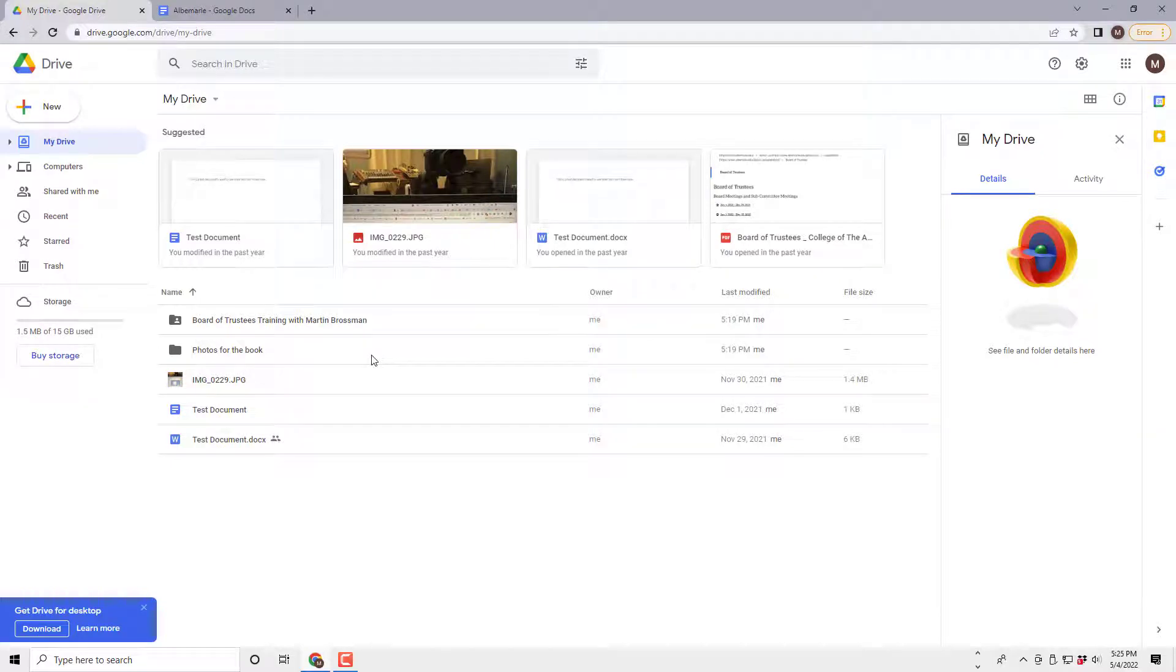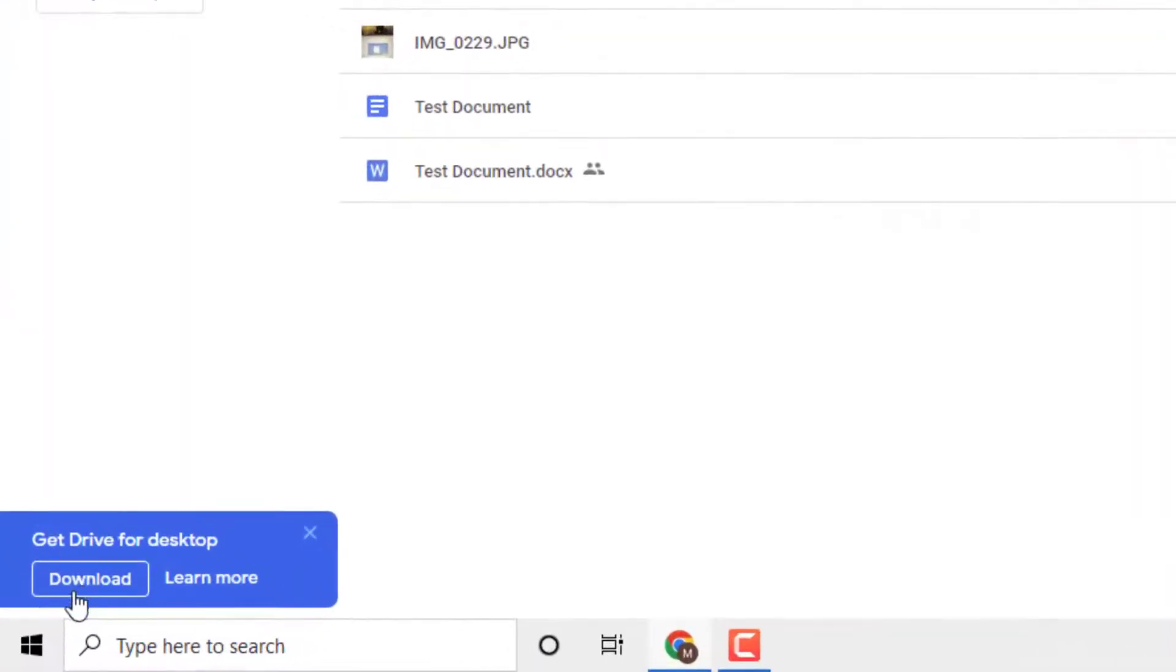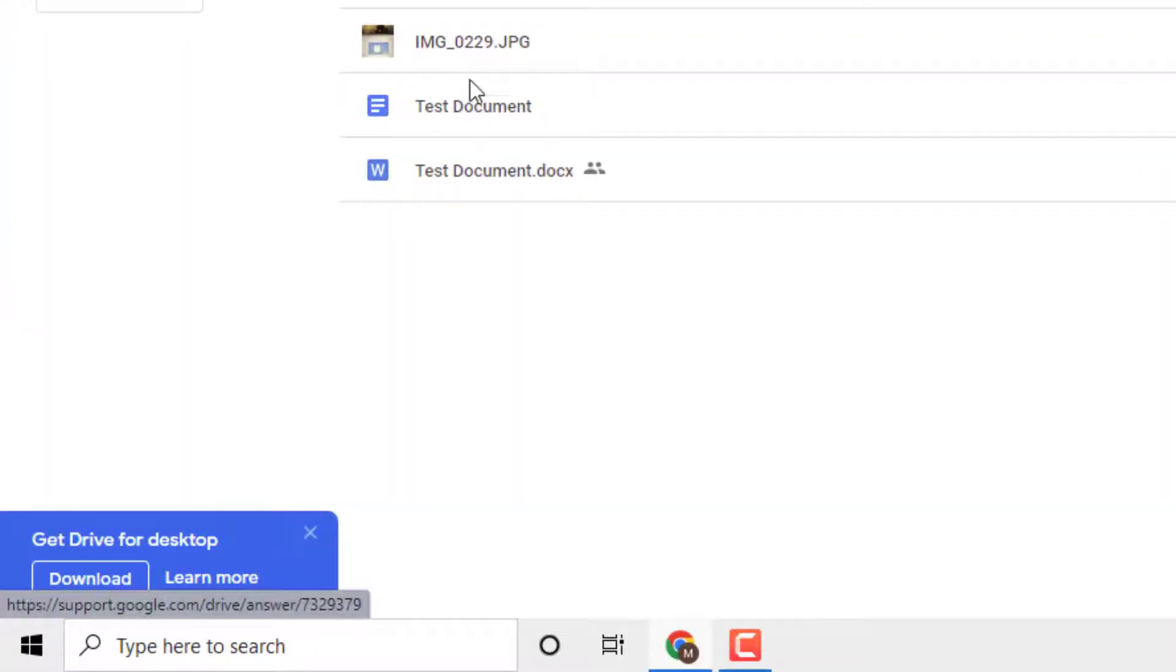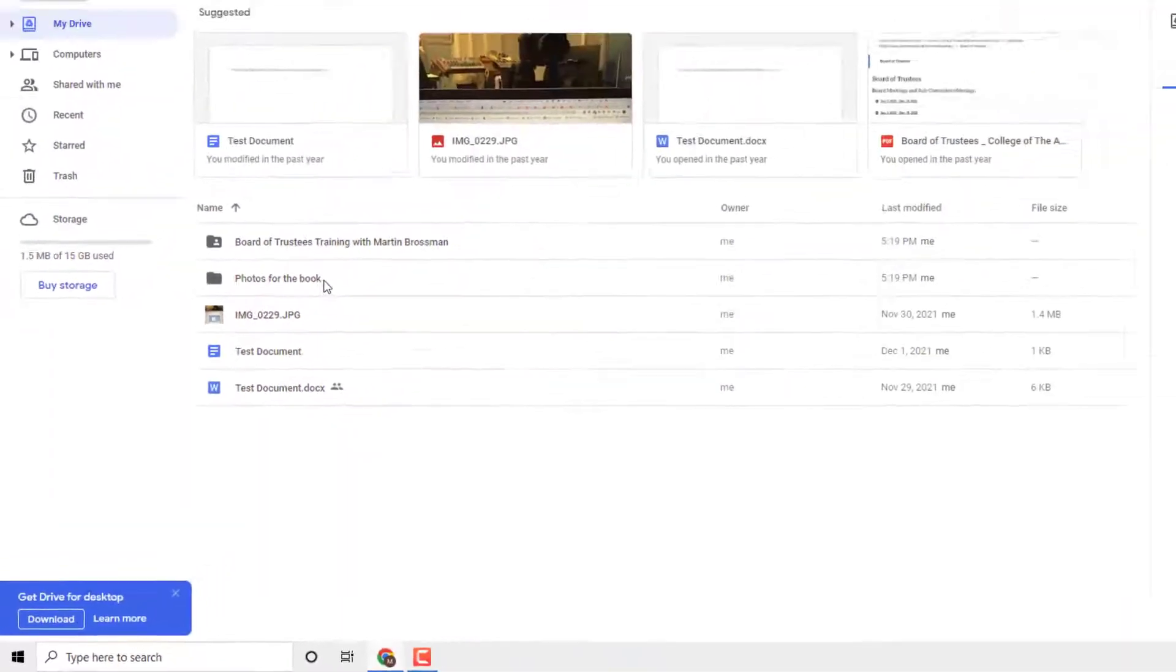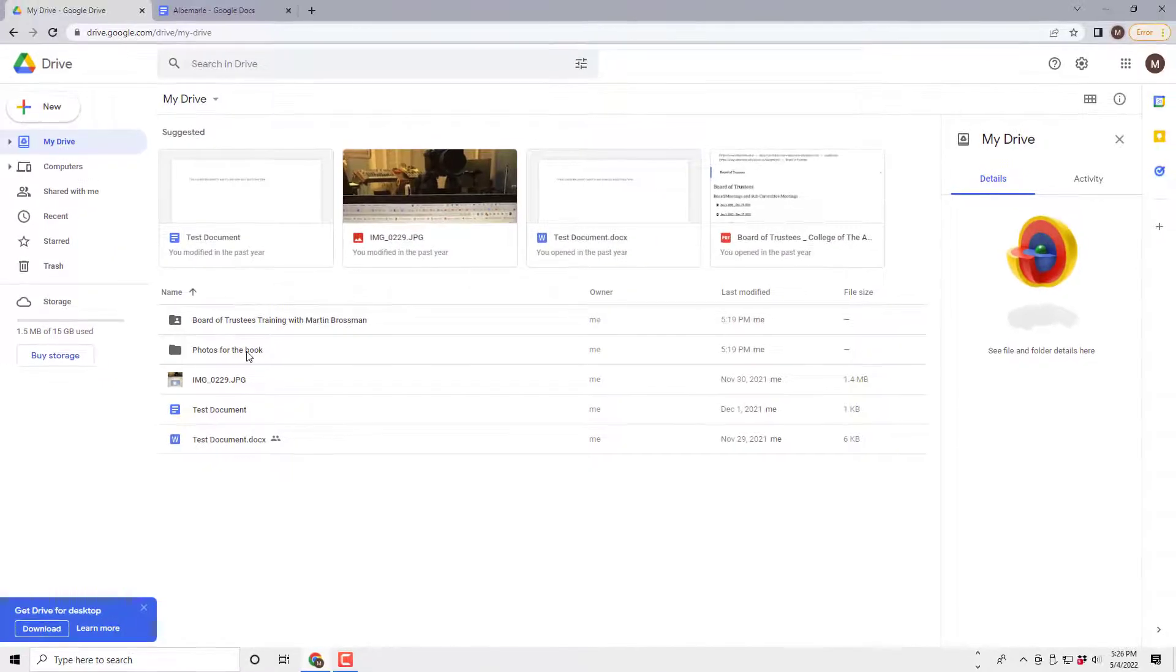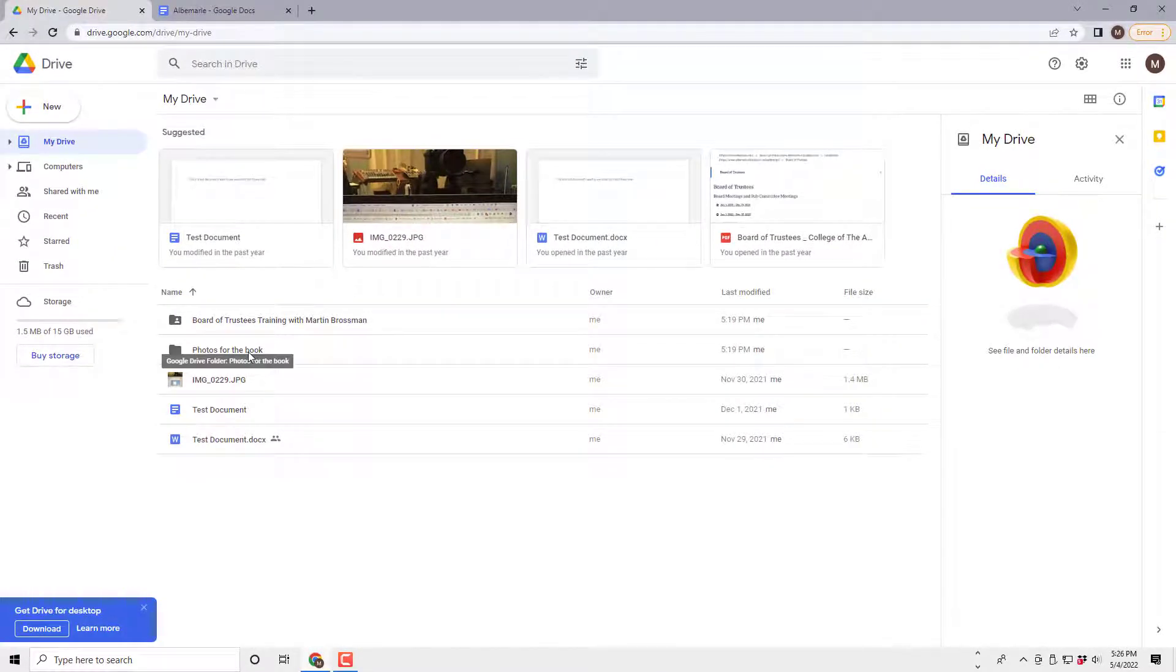This is Martin Brosman, and I'm going to demonstrate here how to add multiple files to a folder on Google Drive. You can also download a desktop application as well. This demonstration is just directly connected to the internet and how to upload multiple files.